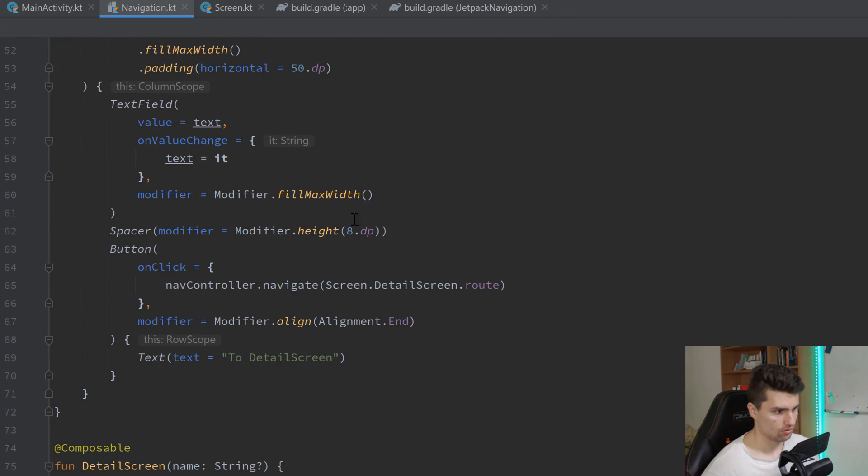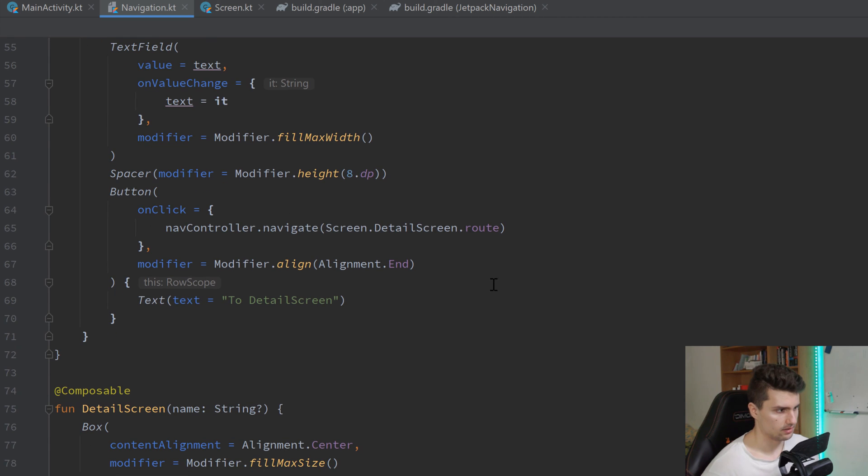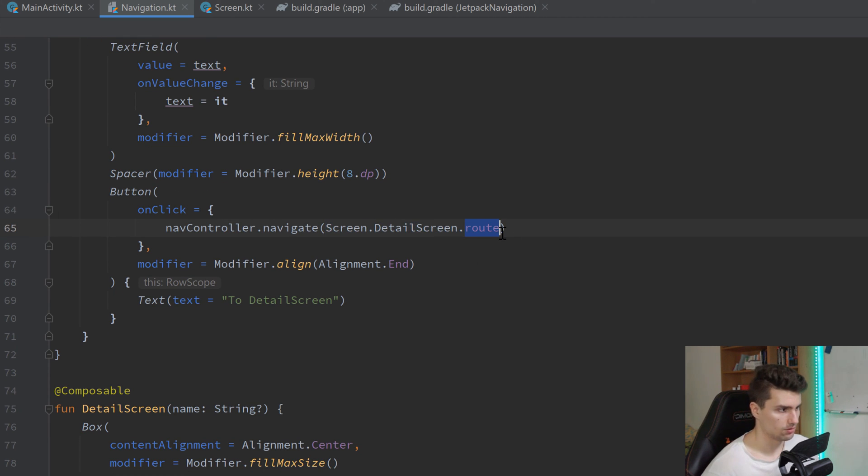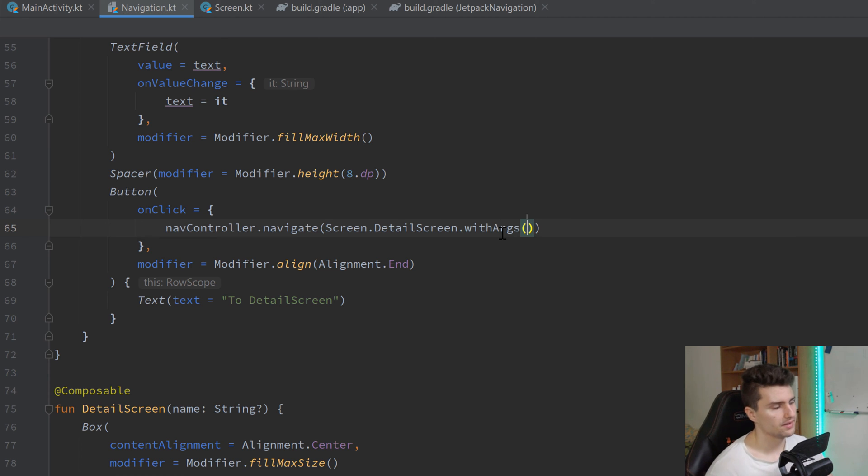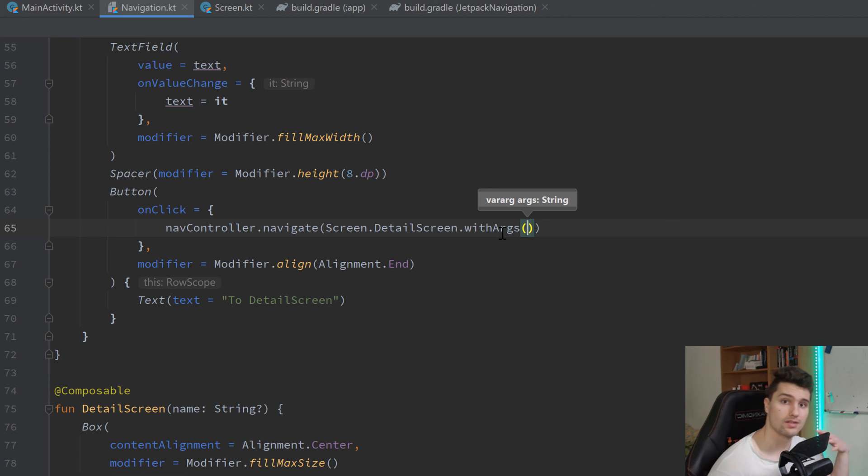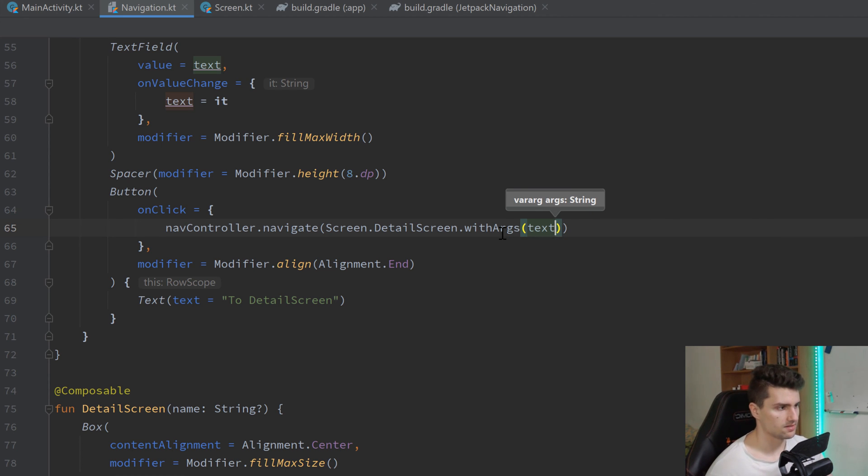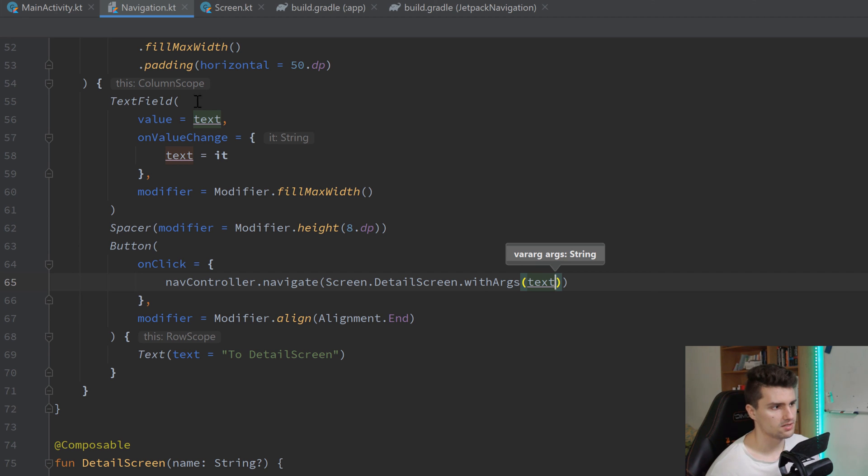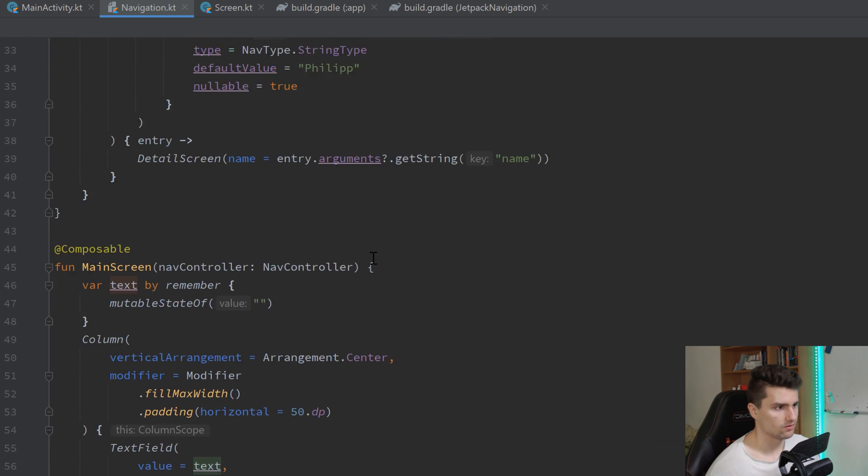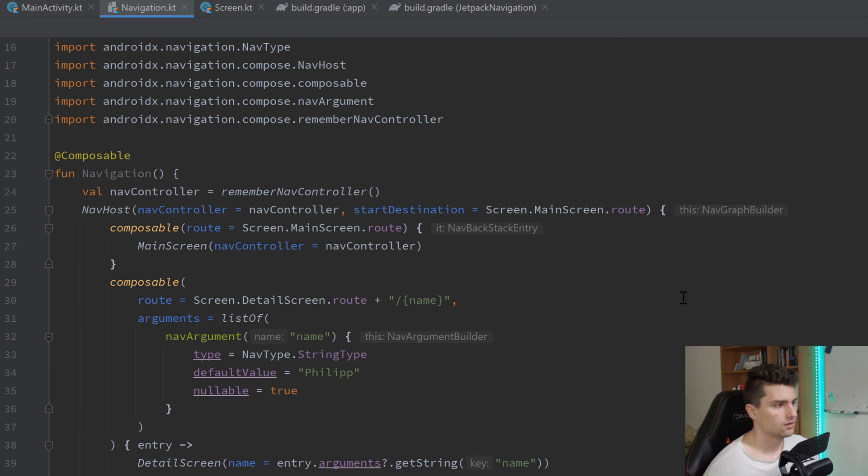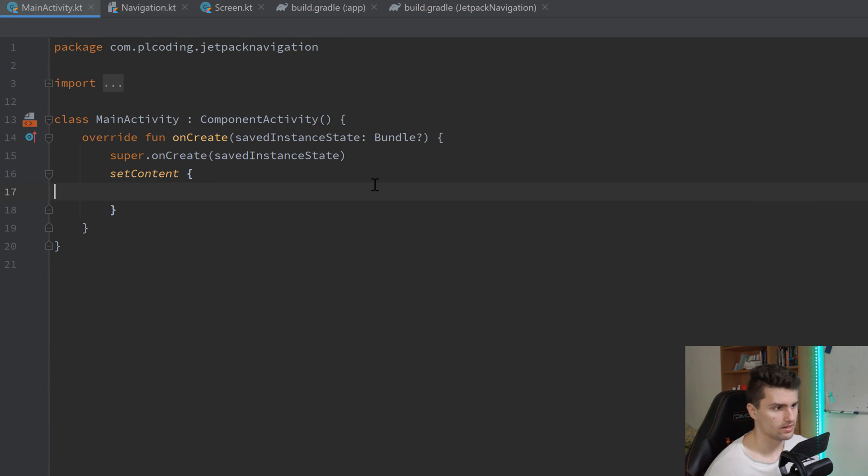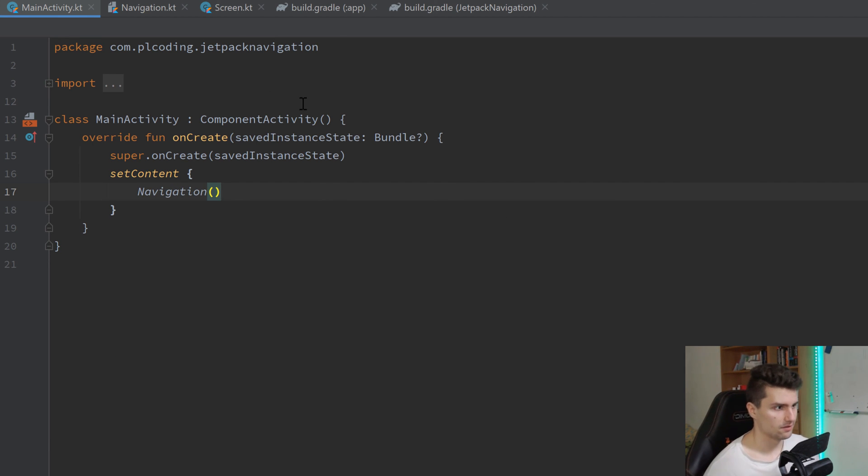And, yeah, then we can go back to navigation. Scroll down to our onClick here. And instead of calling screen detail screen.route, we call that withArgs. And here we can just pass our arguments we have just in the right order. The first argument is our name. So, here we can just pass text. Which is the content of our text field. So, we just pass whatever we enter there. Now, what we shouldn't forget is to also call that navigation composable in our main activity. Otherwise, we won't be able to see anything. But that is pretty much it. We can now run this.